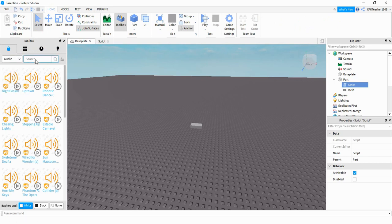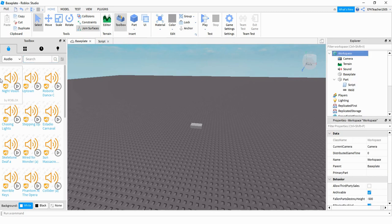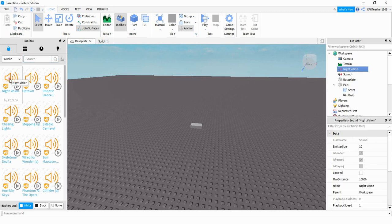If there's a particular sound or music that you're looking for, you can use the search bar to search for it. Once you find one that you like, go ahead and click on it.